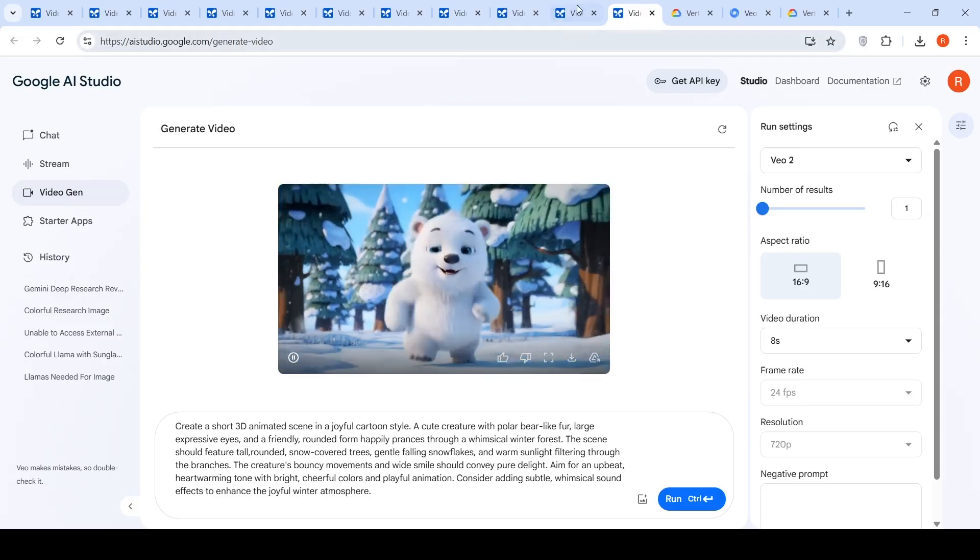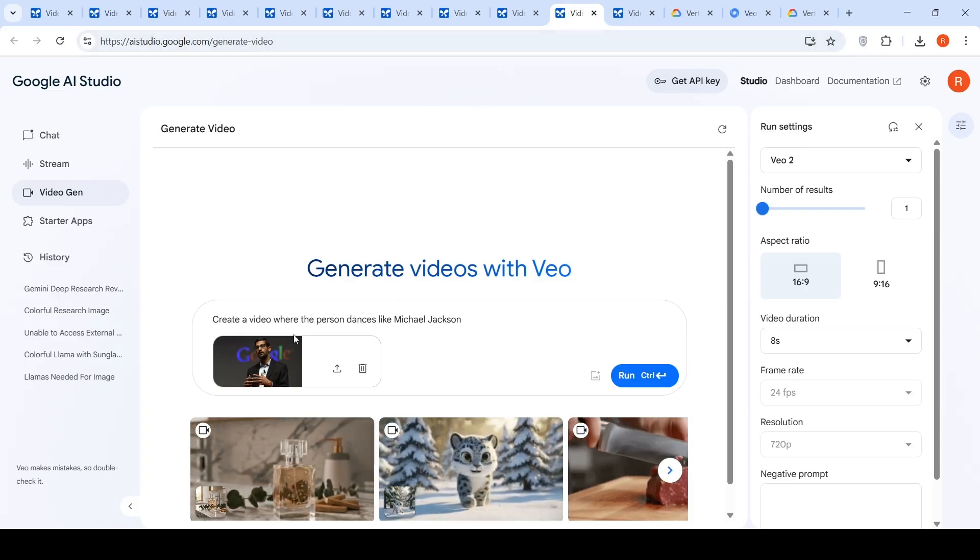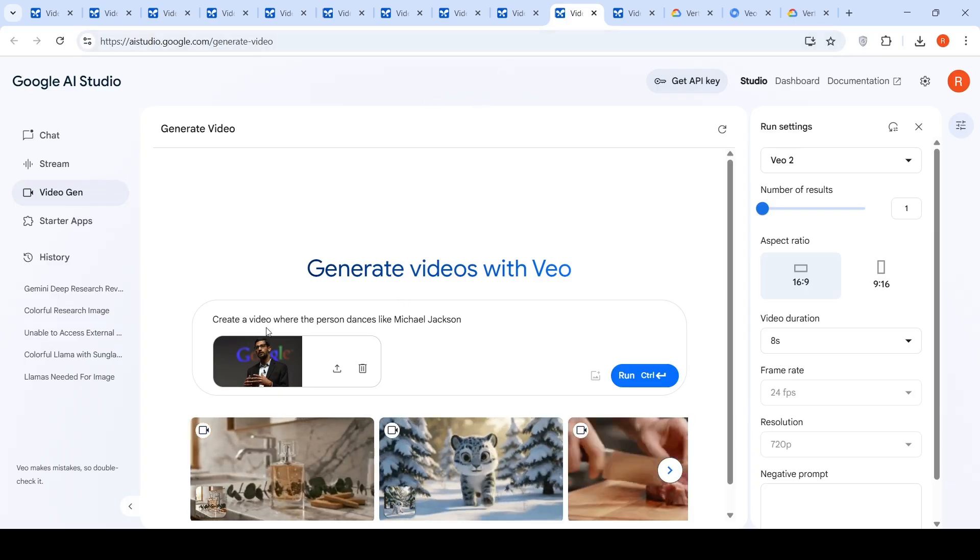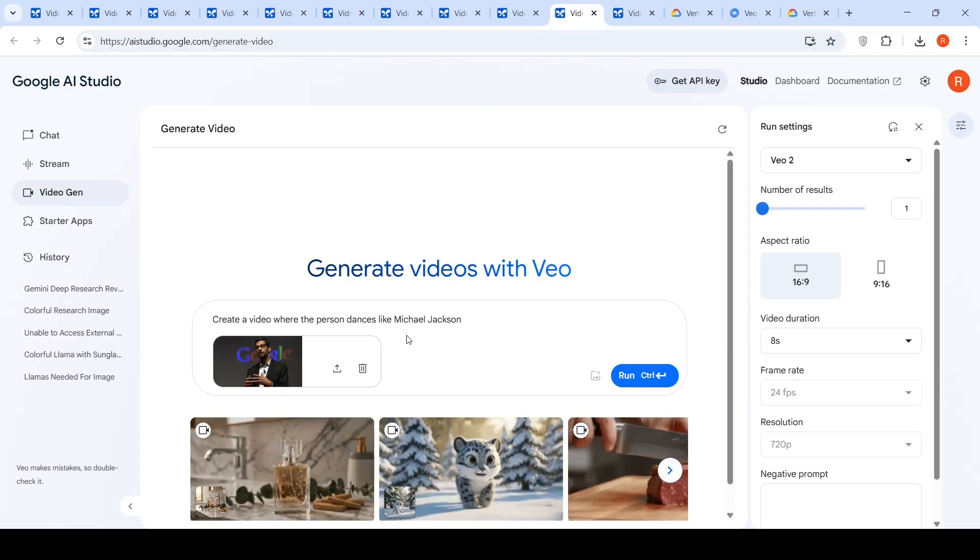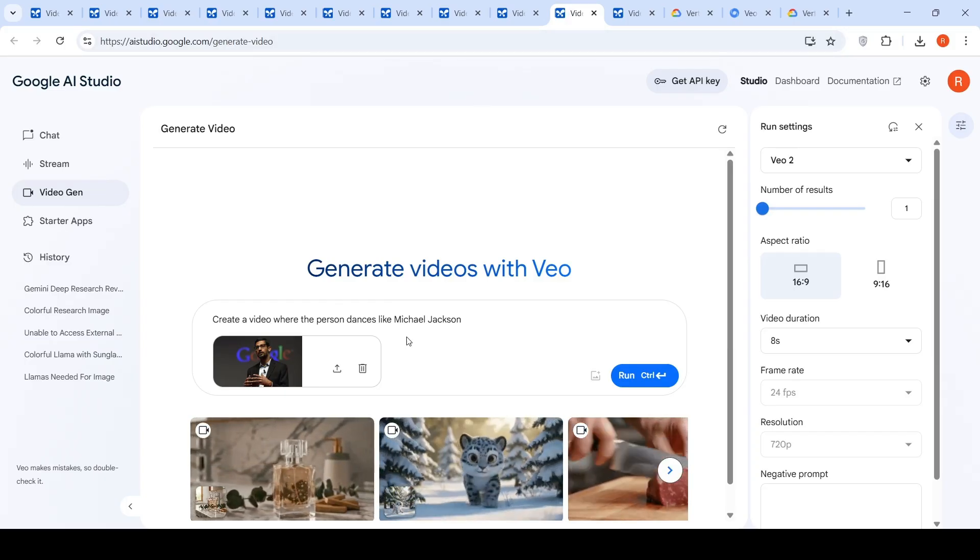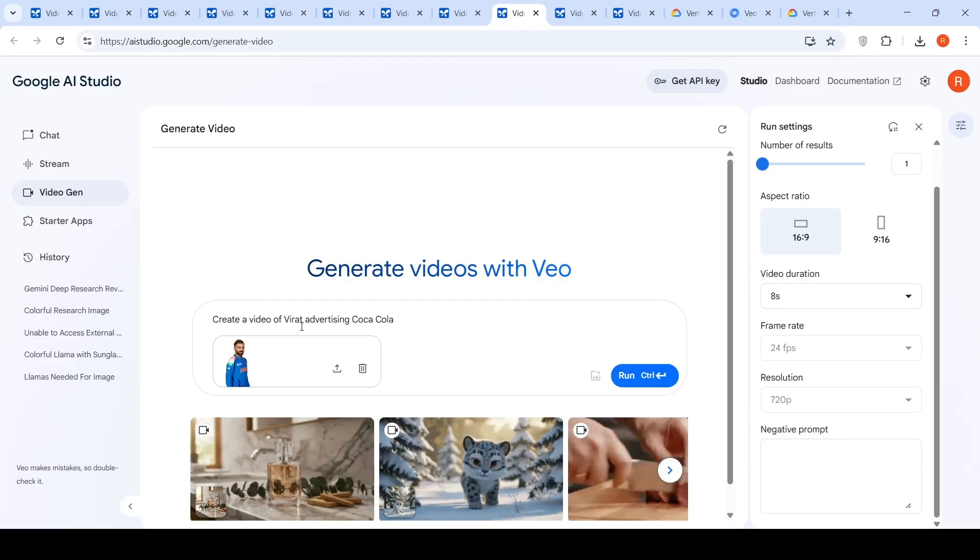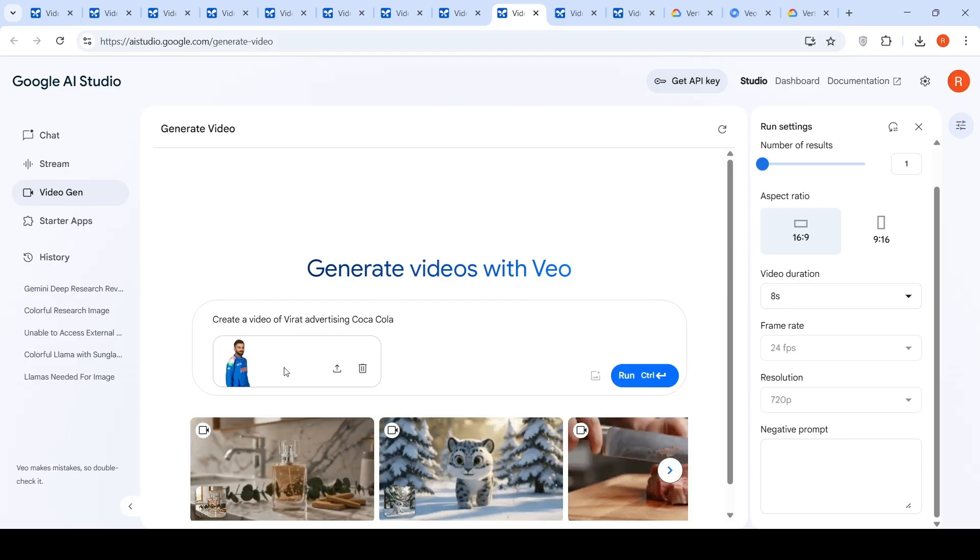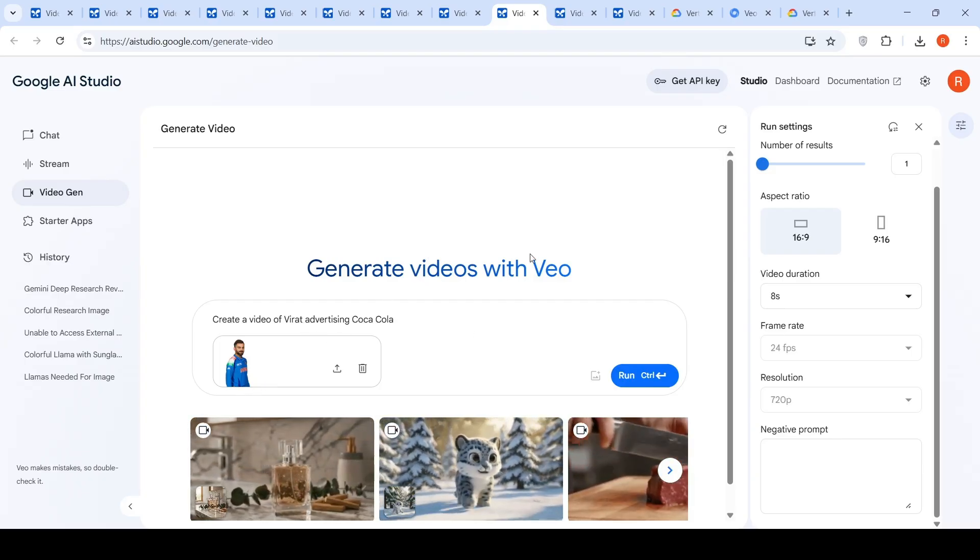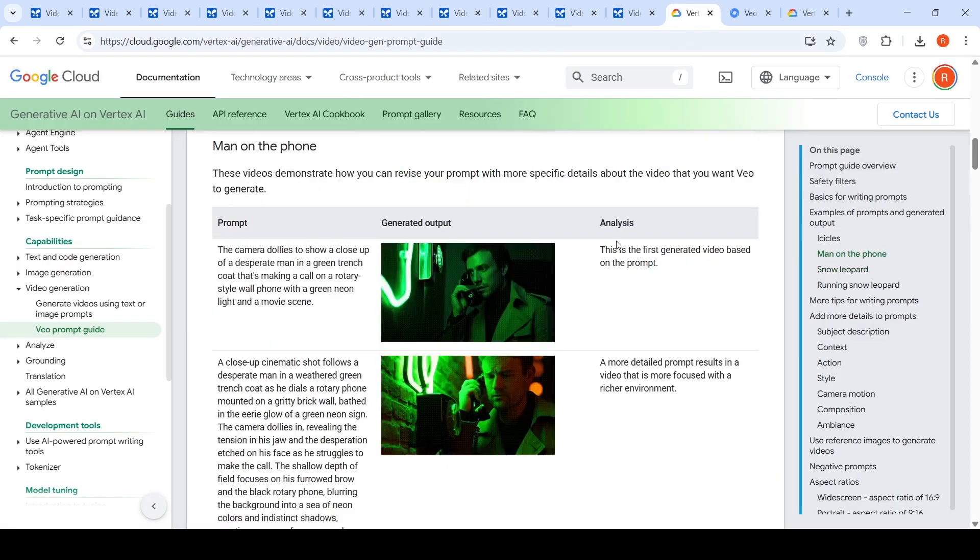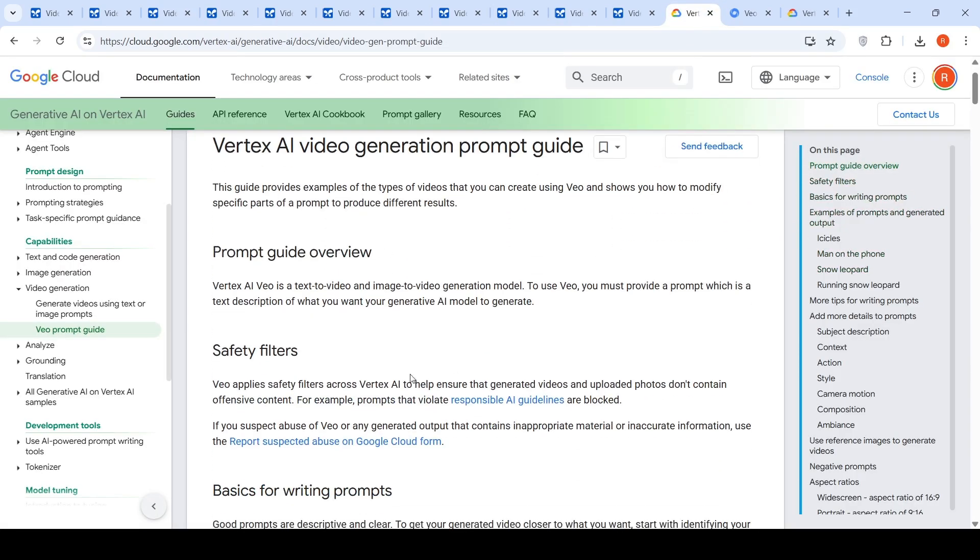I then tried out something else where I uploaded a picture of Sundar Pichai and said create a video where the person dances like Michael Jackson. This was outrightly rejected. Created another thing where I said create a video of Virat advertising Coca-Cola with a picture of Virat Kohli. Even this was rejected. What I understand is that they have strong safety filters which is what they are saying over here.